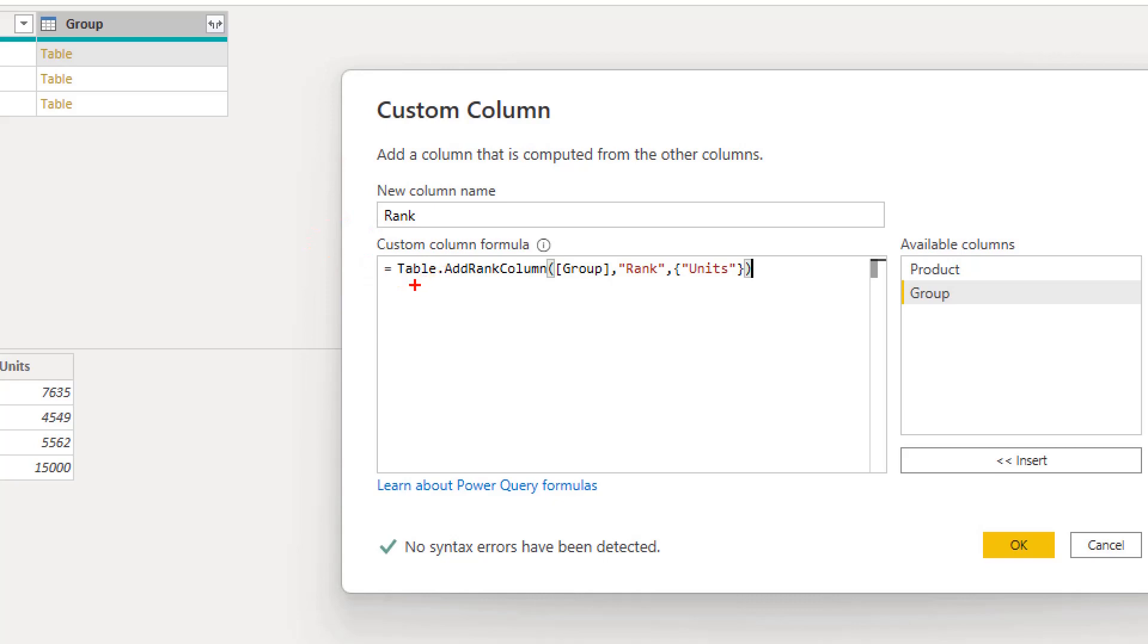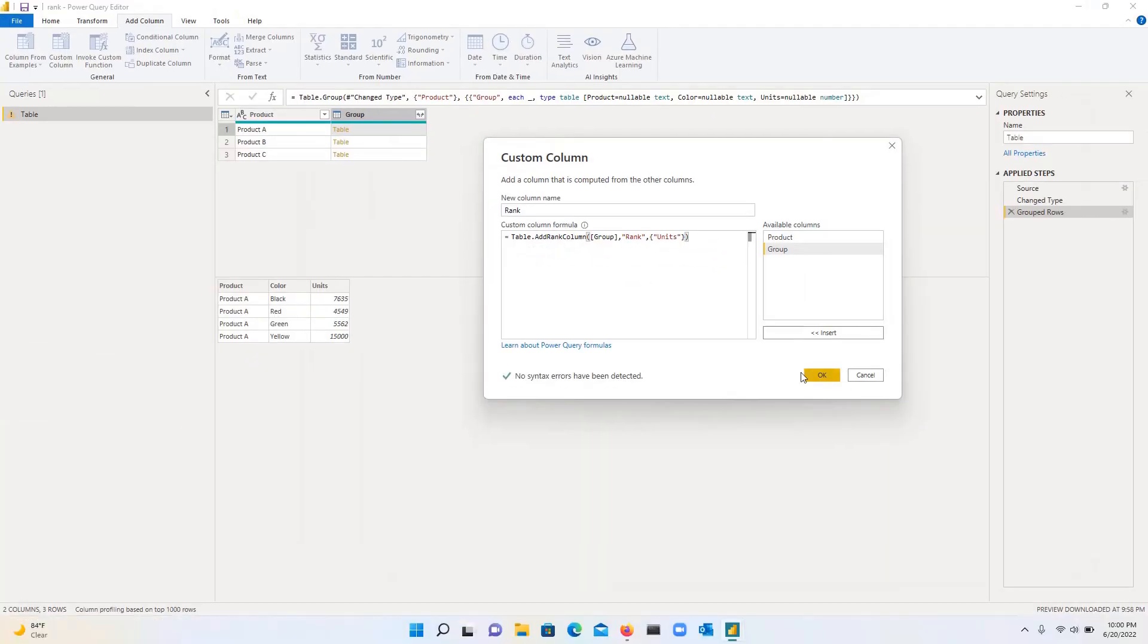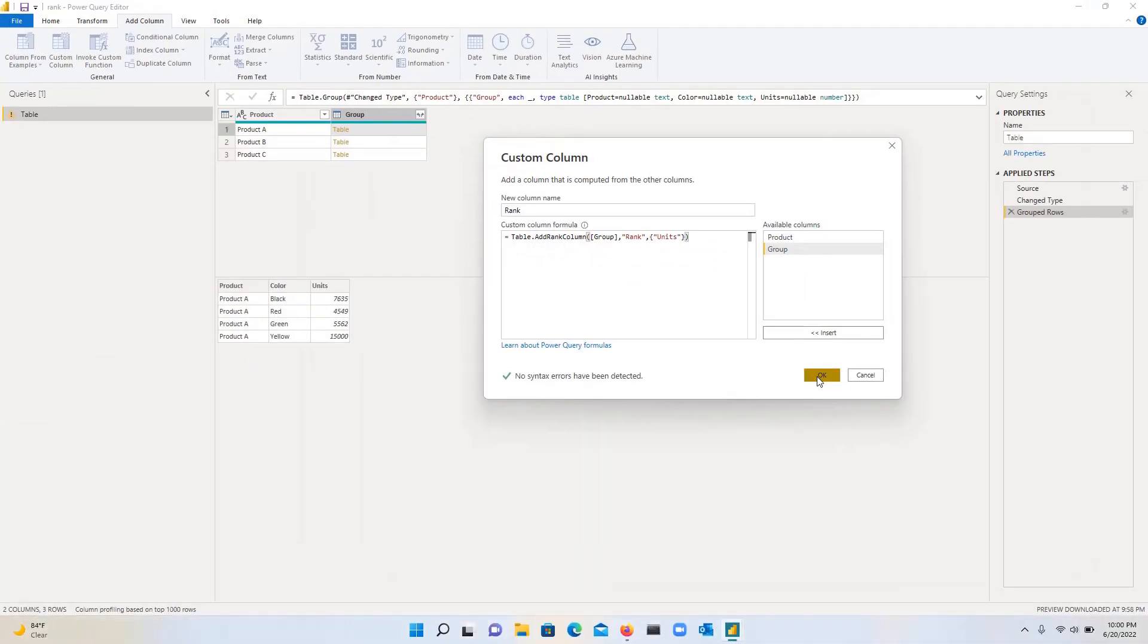So we have rank table dot rank column group rank and then units. So what we are essentially saying is that, hey, Power Query, go to each row in the group. And then for within that group, create a new column called rank based on the units column. So let's click on OK.